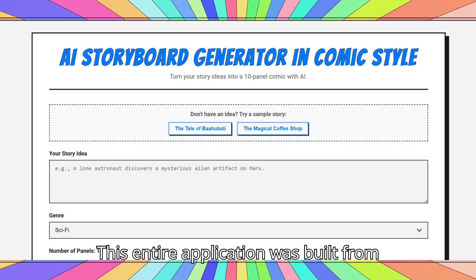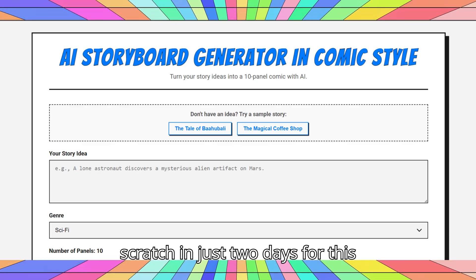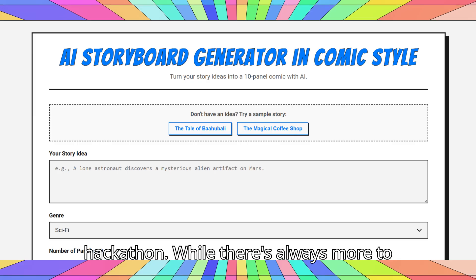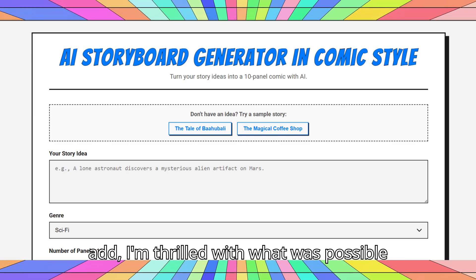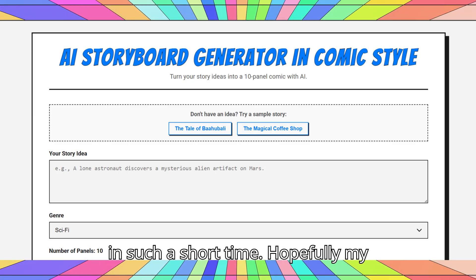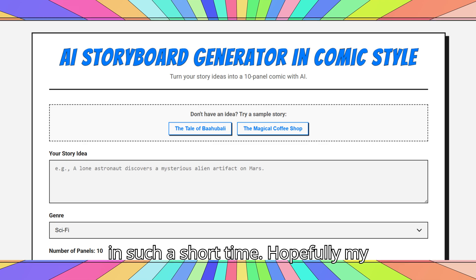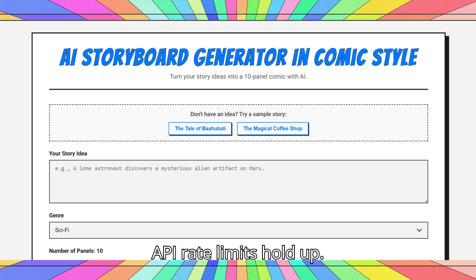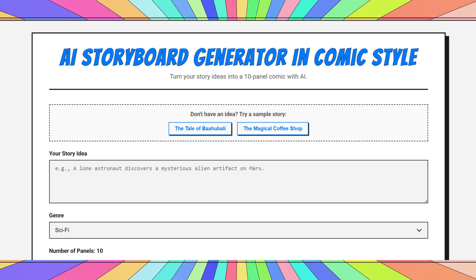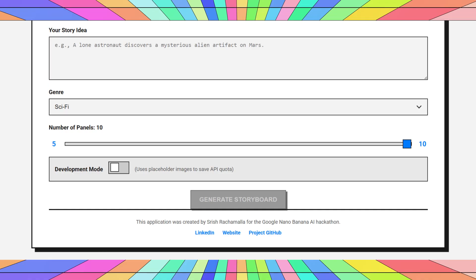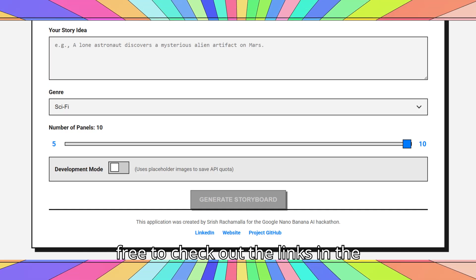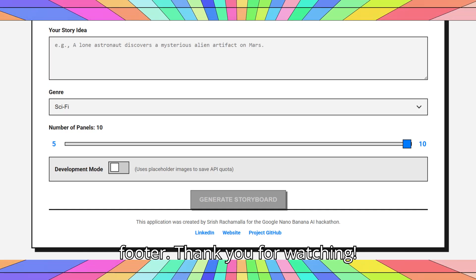This entire application was built from scratch in just two days for this hackathon. While there's always more to add, I'm thrilled with what was possible in such a short time. Hopefully my API rate limits hold up. To learn more about me and my work, feel free to check out the links in the footer. Thank you for watching.